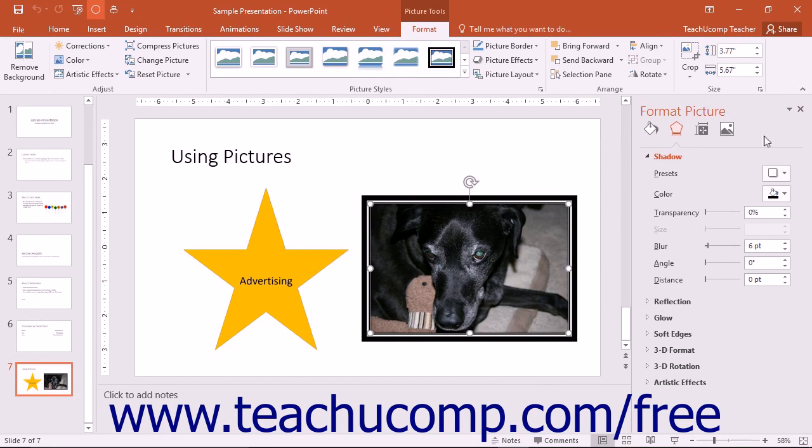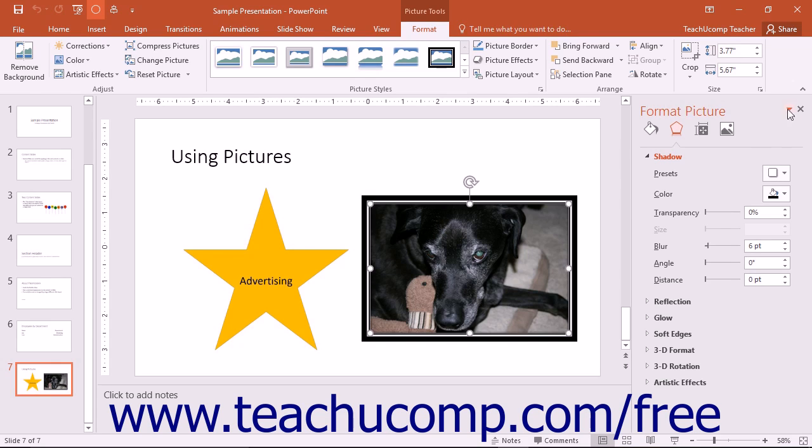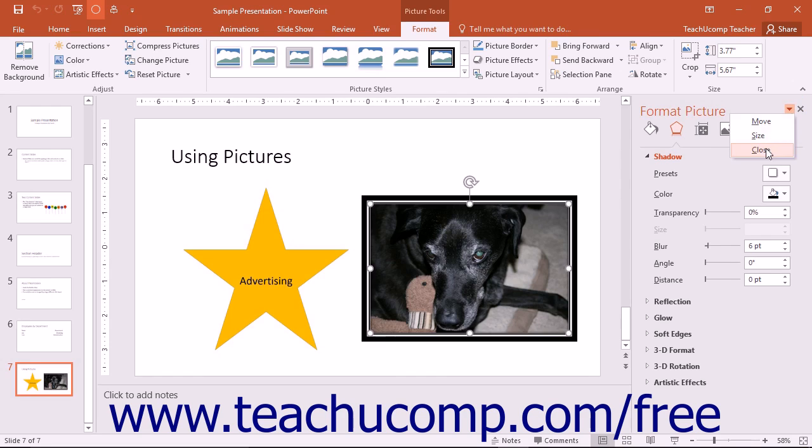Alternatively, you can use the Move, Size, and Close commands that can be found under the small downward facing arrow at the top right corner of the pane to move, size, or close the pane.